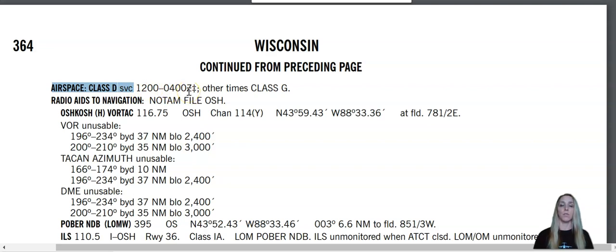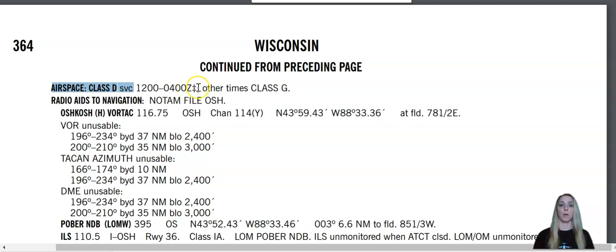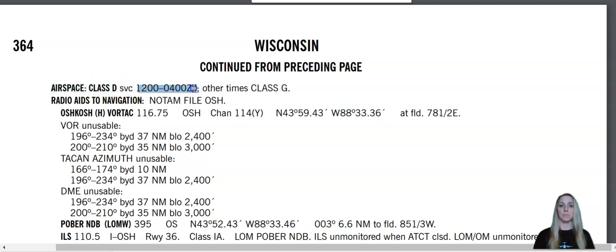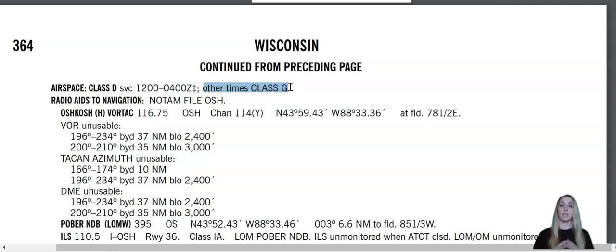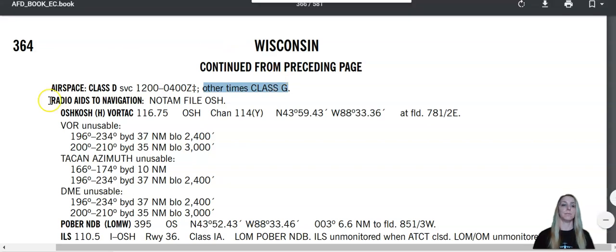And it offers services, so it's air traffic control services from 1200 to 0400 Zulu. So if you are in a specific time zone, you need to be able to convert your time zone to Zulu time to look at when the services are going to be provided for your airport. So the airspace around the airport is Class Delta between these times and then other times it is Class Gulf. So the airport and all the way down to the surface becomes a Class G airport once the tower has closed.